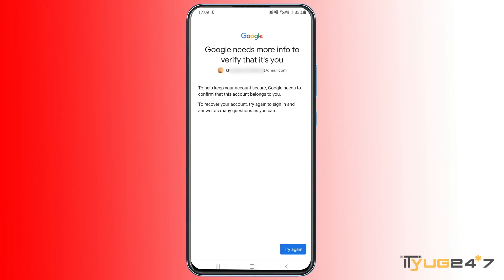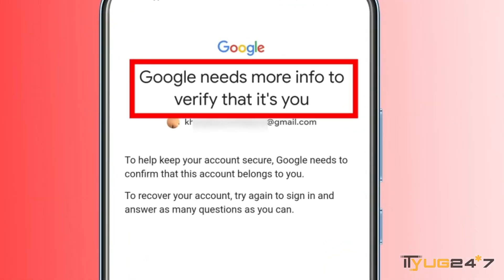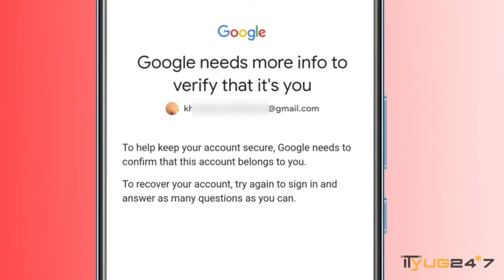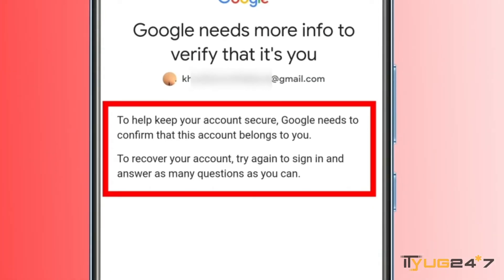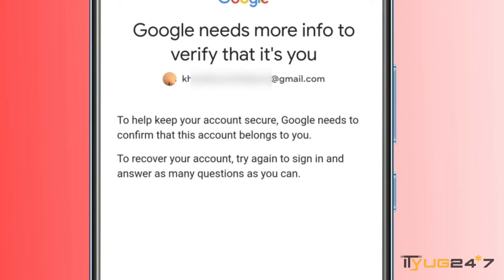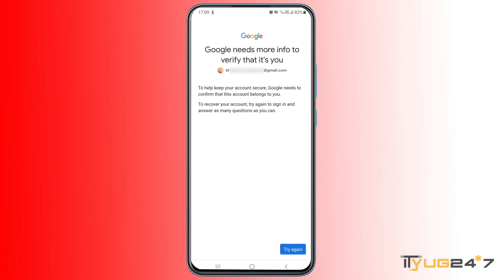Recently I forgot the password of one of my Gmail accounts, and when I was trying to recover it, due to lack of access to the recovery information, I was getting this message from Google that says 'Google needs more info to verify that it's you.' It also says that to help keep your account secure, Google needs to confirm that this account belongs to you, and to recover your account you can try again and answer as many questions as you can.